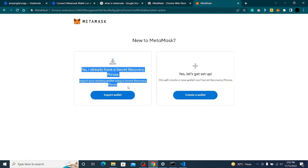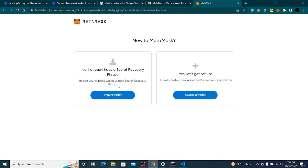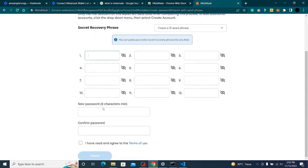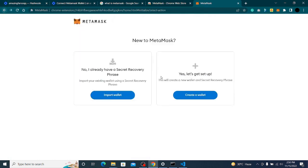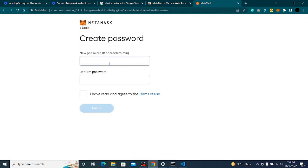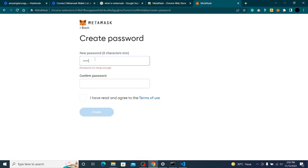You can import a wallet if you already have one — you'll need your secret recovery phrase. If you have it, click Import and paste it. Since I don't have one, I will create a new wallet and give it a password.